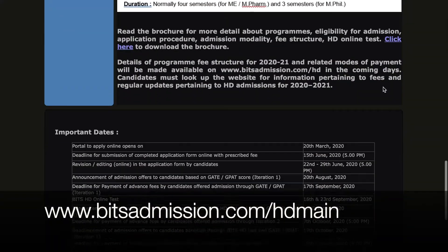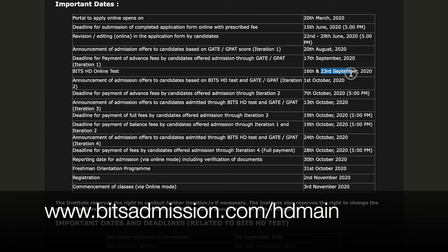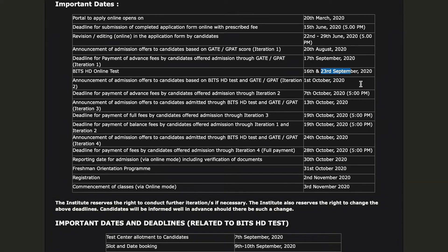Now, if we look at some of the details of the exam — these are the important dates. For example, 23rd of September was my exam. The merit list comes out on 1st of October, the third iteration will be on 13th of October, and the fourth iteration will be on 24th of October. So there will be four rounds of counseling in total. The first was through the basis of GATE, and the second, third, and fourth rounds will be on the basis of GATE and your BITS Higher Degree program score as well.